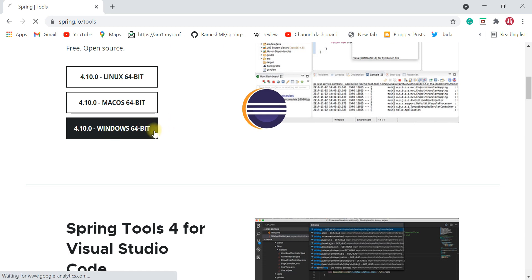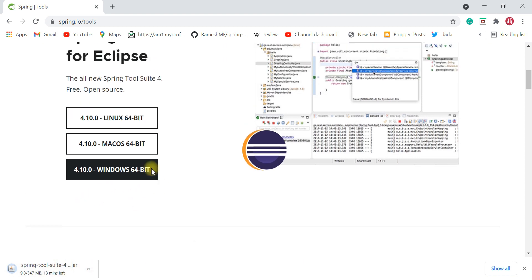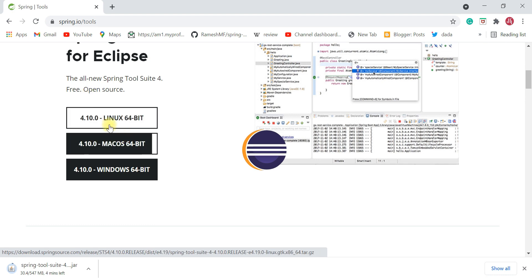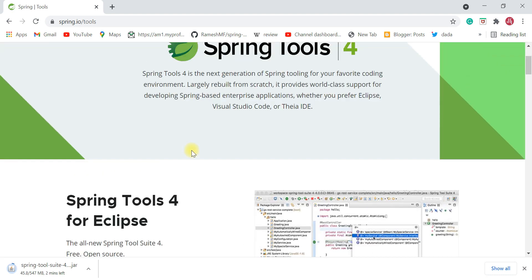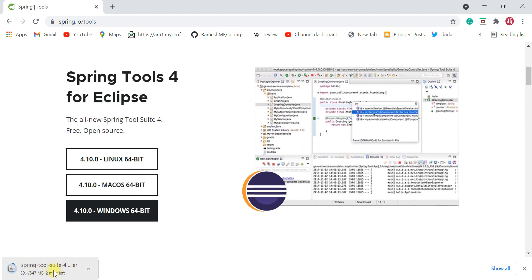Click on the Windows 64-bit option to download STS for Windows 10. Once you click, you can see Spring Tool Suite 4 downloading. As of now, Spring Tool Suite 4.10 is available and this is the latest release. Depending on your internet speed, it will take some time to complete the download.